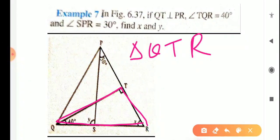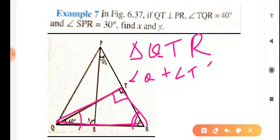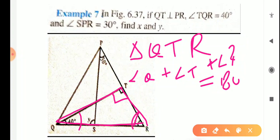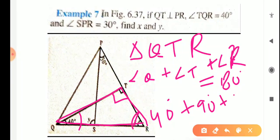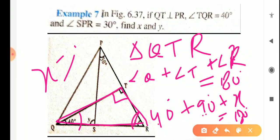In triangle QTR, you have angle T equals 90 degrees and angle Q equals 40 degrees. Using the angle sum property of triangle: angle Q plus angle T plus angle R equals 180 degrees. So 40 plus 90 plus angle R equals 180 degrees. Adding 40 and 90 gives 130, so X equals 180 minus 130, which is 50 degrees.